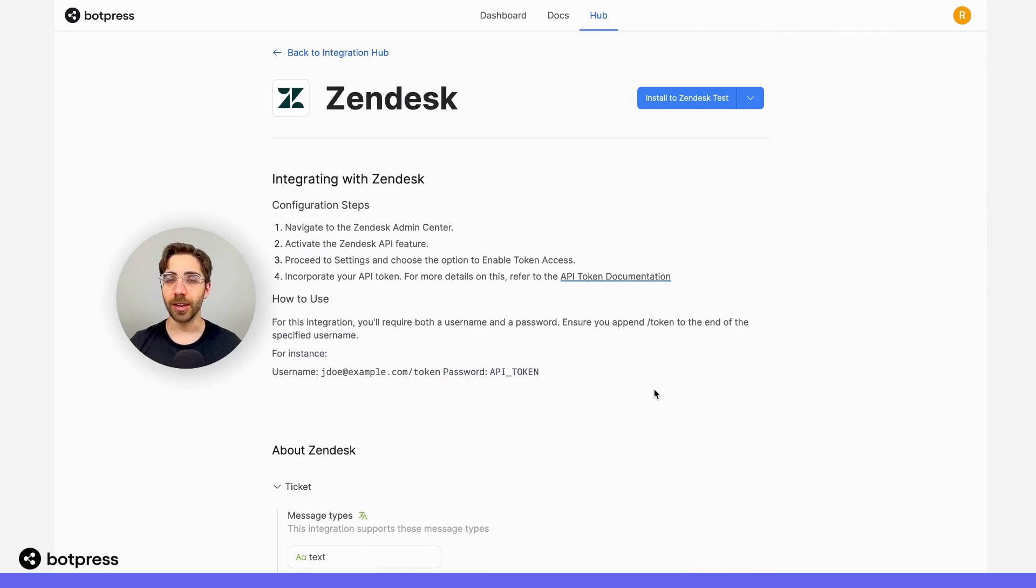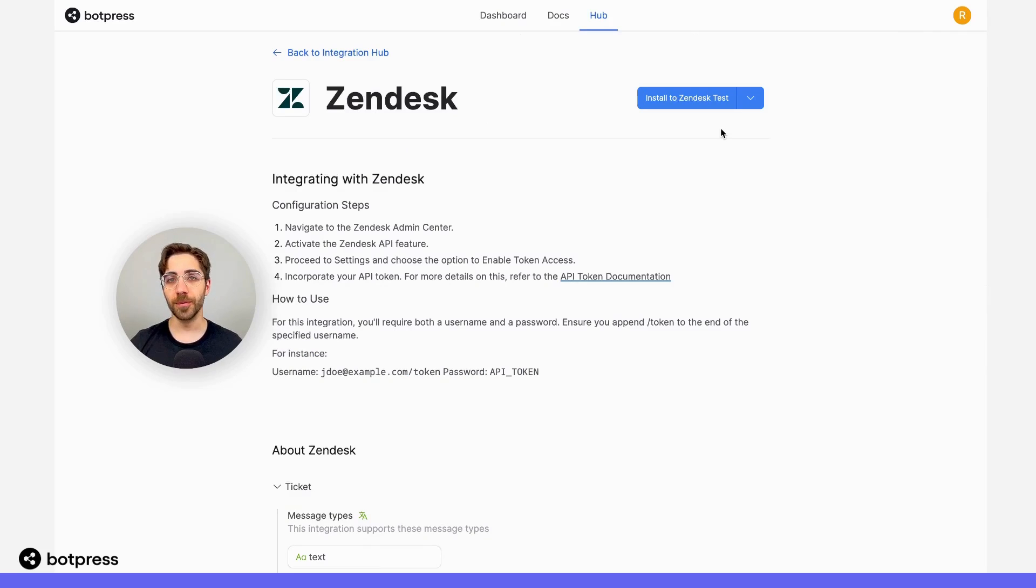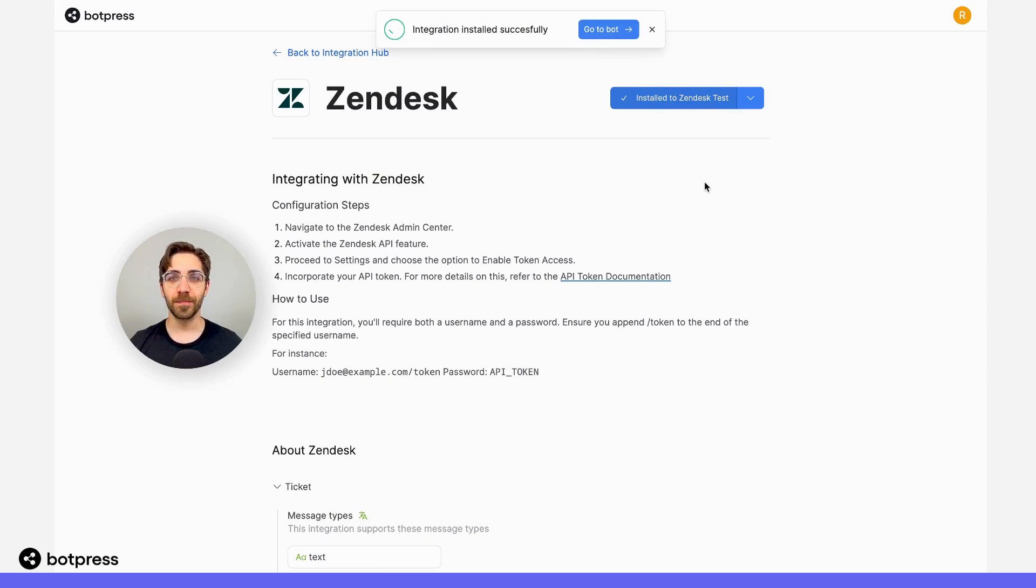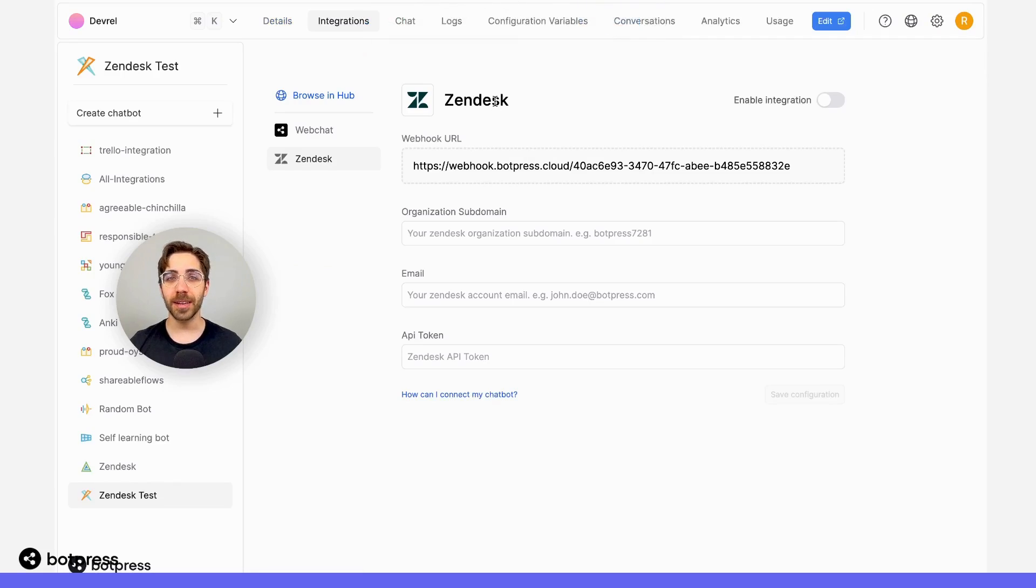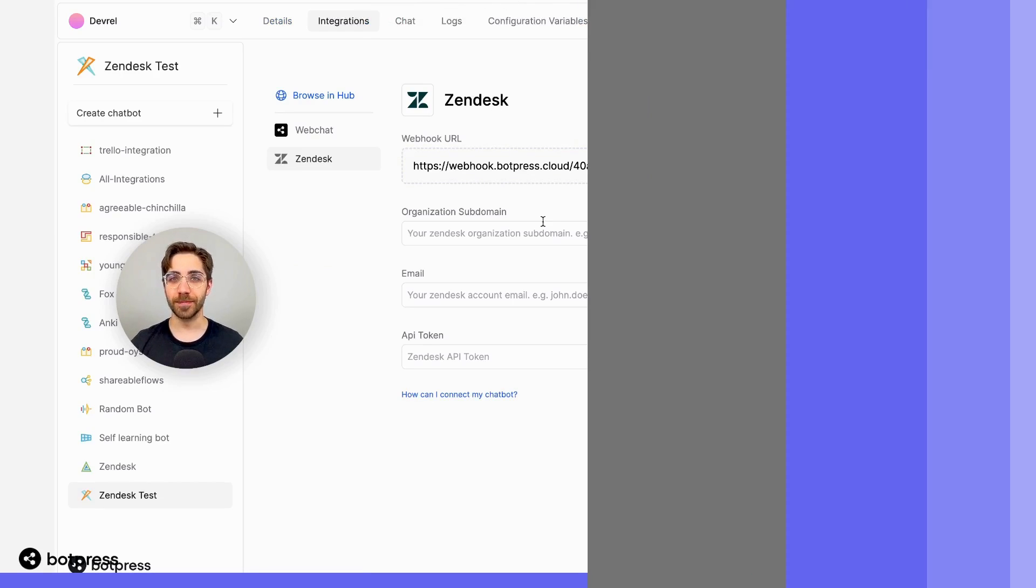When I click on it, I can choose which bot I'd like to install it to. For this example, I'll install it to Zendesk Test. Once that's finished installing, I can go right back to my bot where I'll be able to configure that integration.